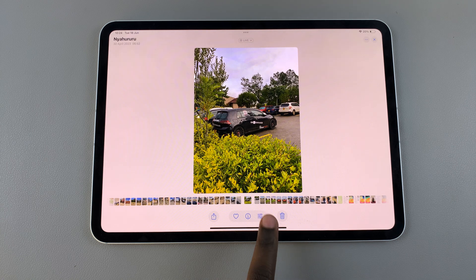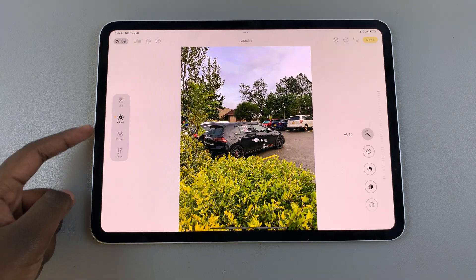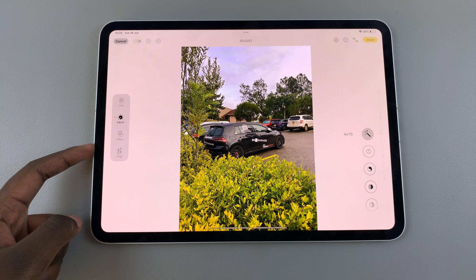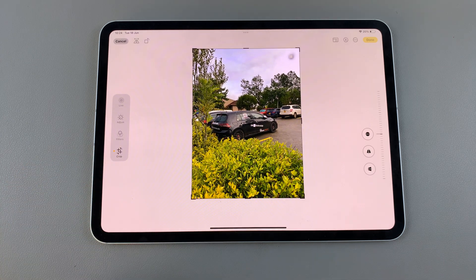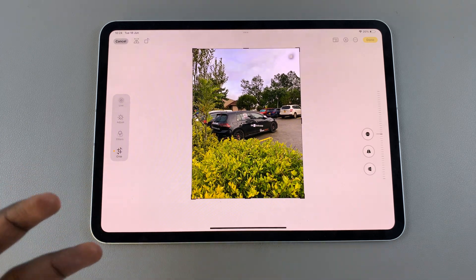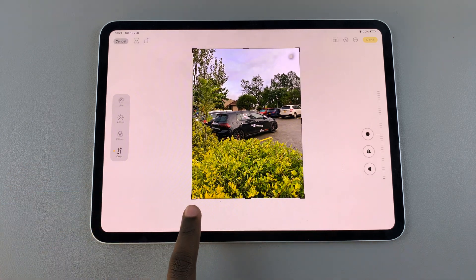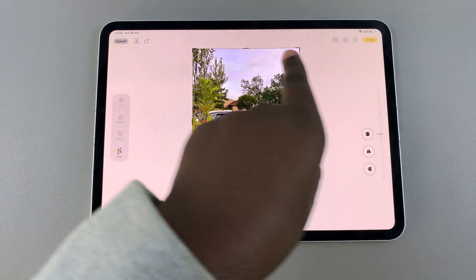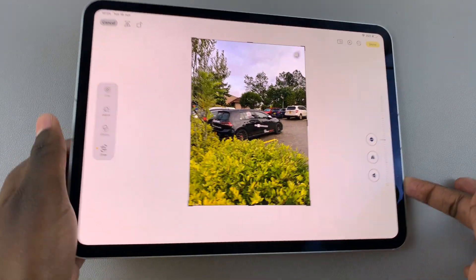Tap on the adjust icon at the bottom of the screen, then on the side panel select crop. There are various ways you can crop your photo — the first is by using the handles that surround the photo.